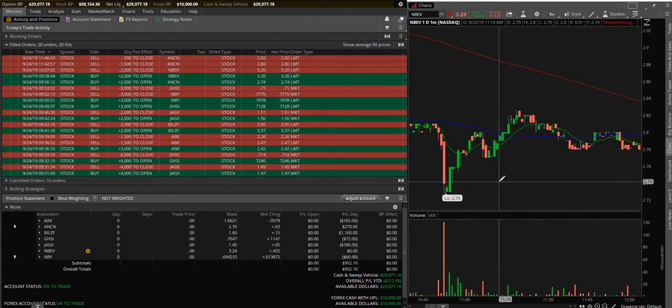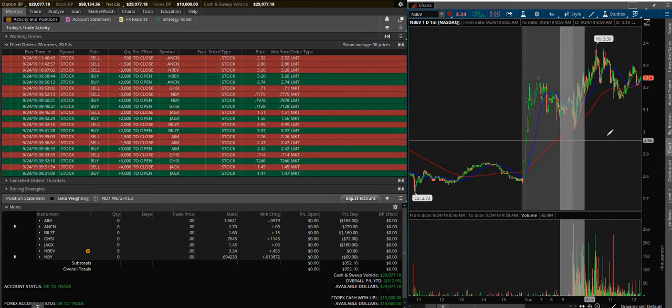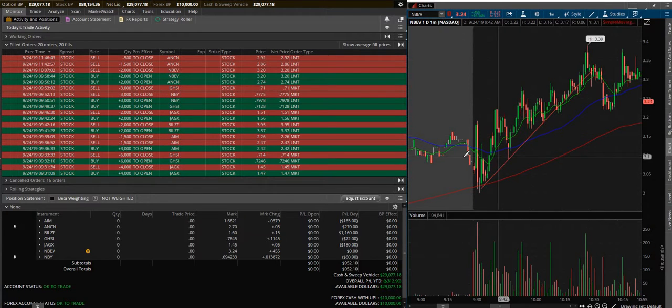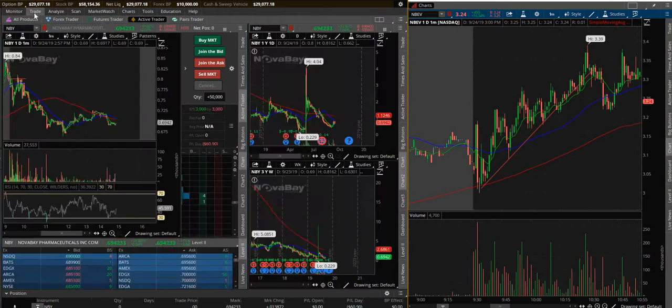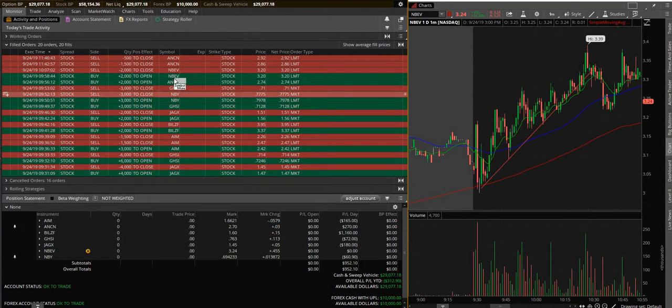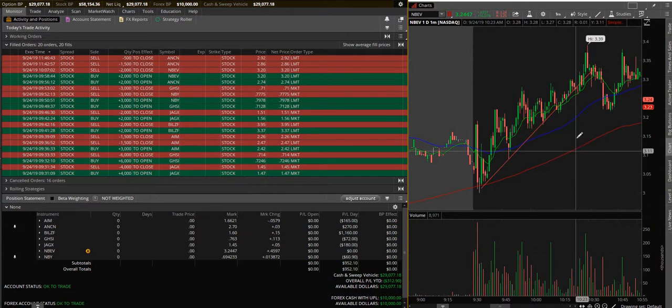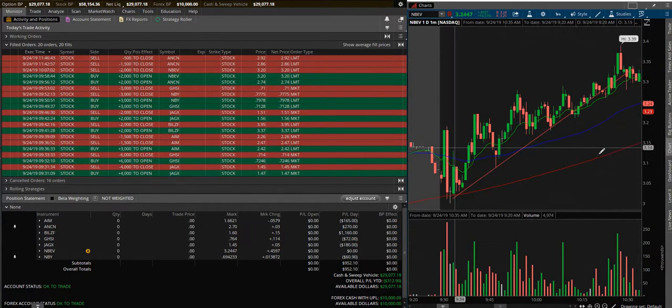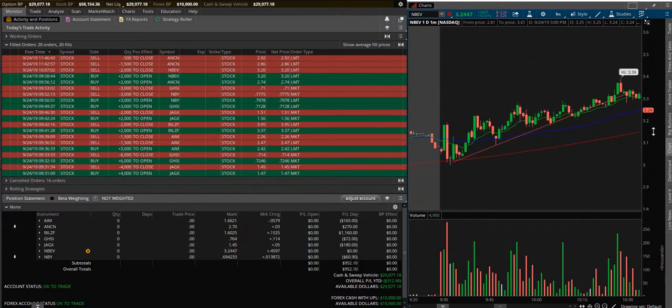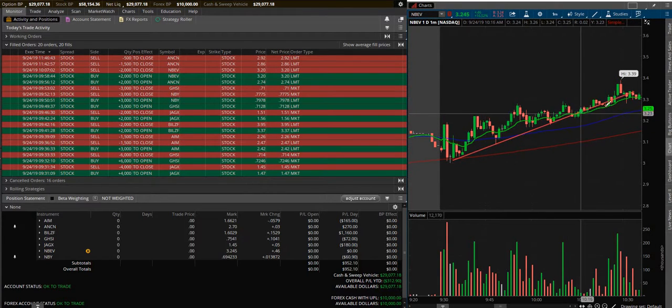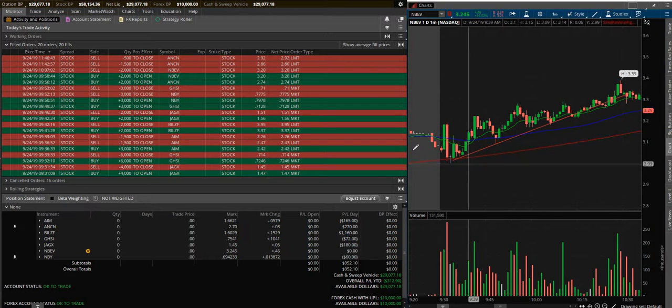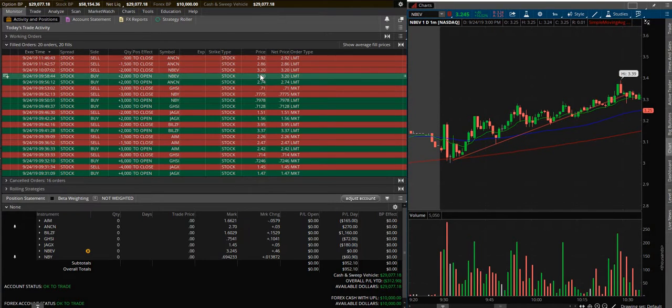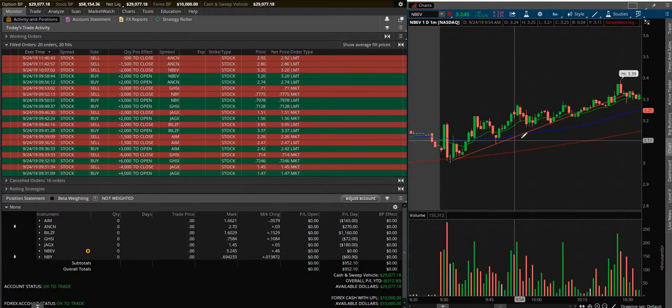NBEV, broke even on this which was annoying because it was on a nice trendline. It ended up breaking the line here but still following it, which is also annoying. So I got in at $3.20, got out at $3.20, but I got in at 9:58.